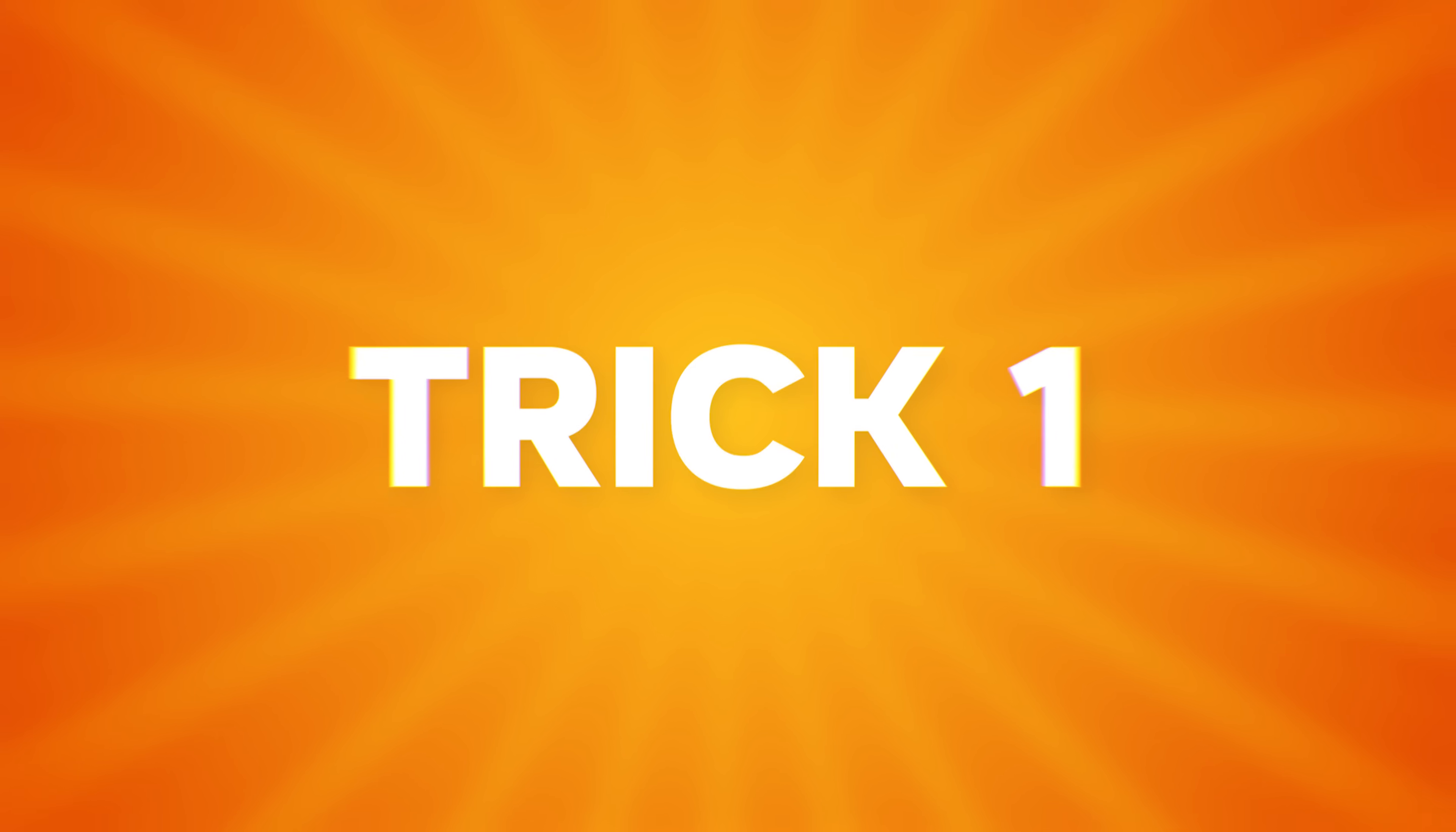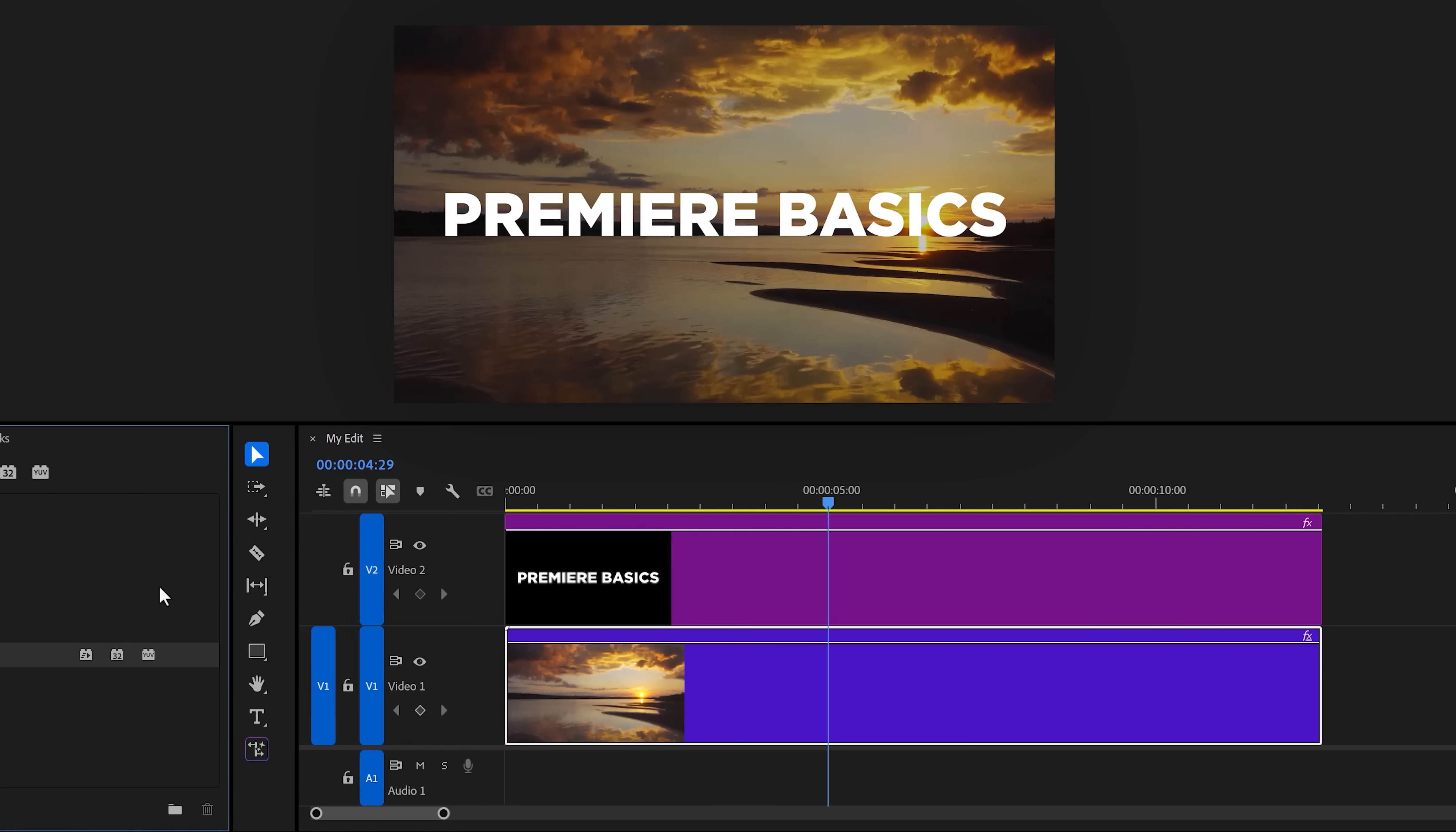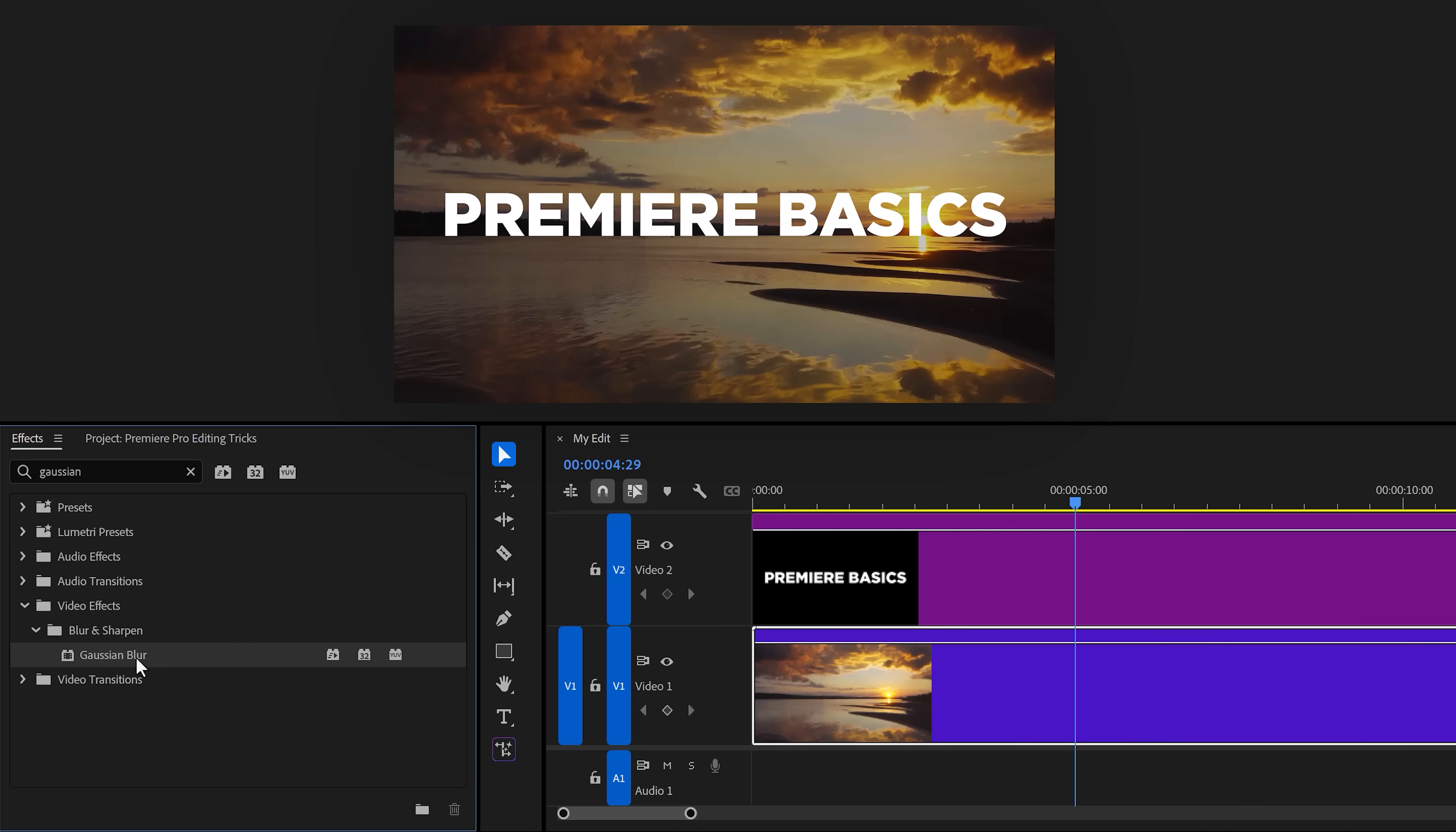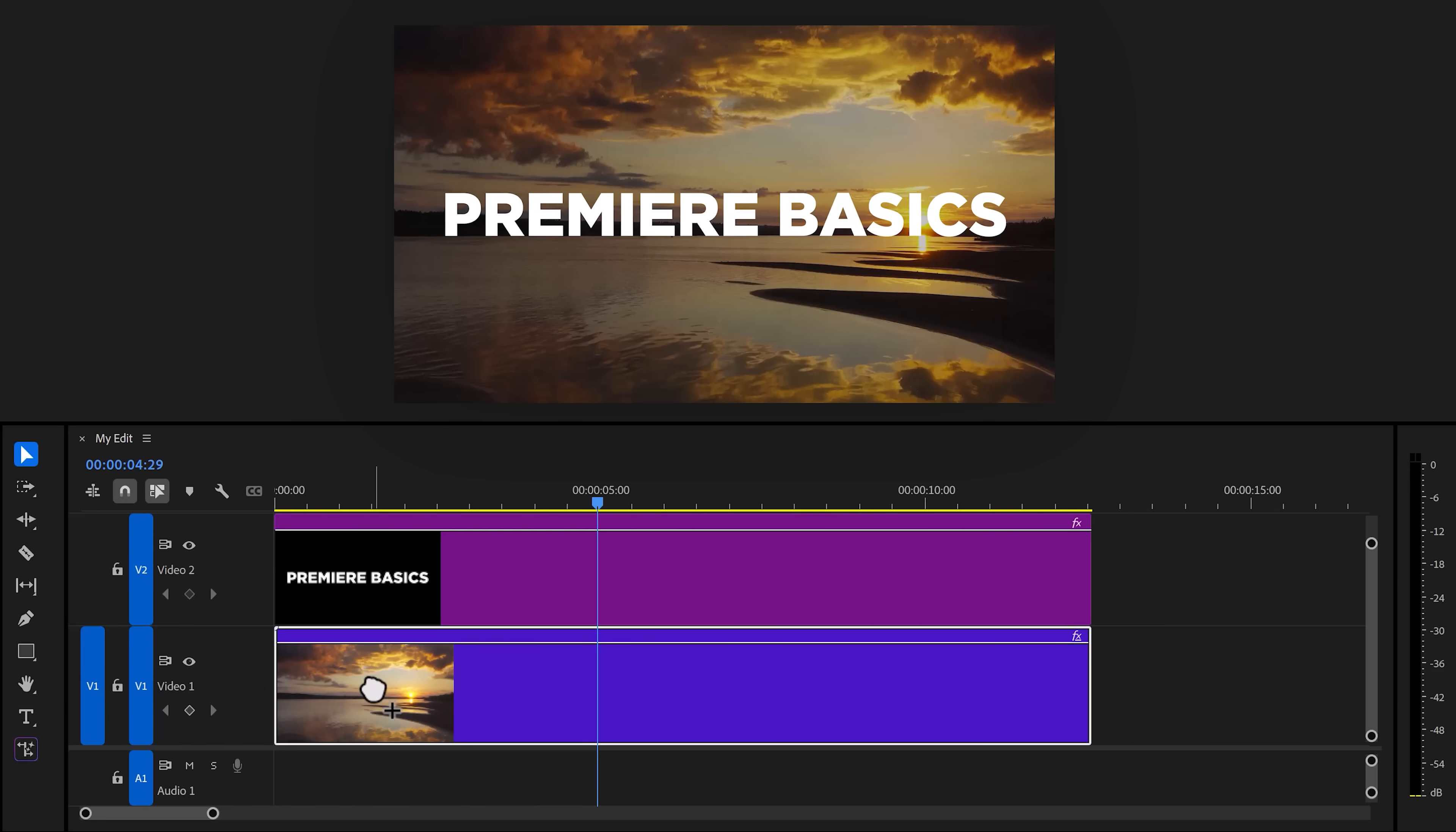Trick 1. You have this cool text layer on your video but you want to make it a little bit more readable. Let me show you a super cool trick. Head over to the effects library and find the Gaussian blur effect.